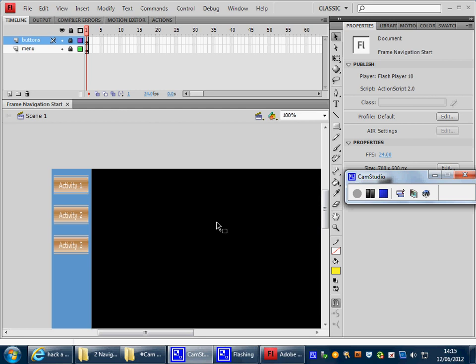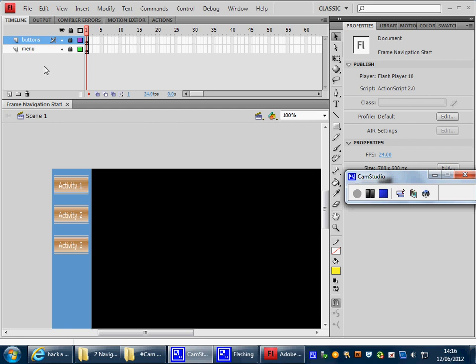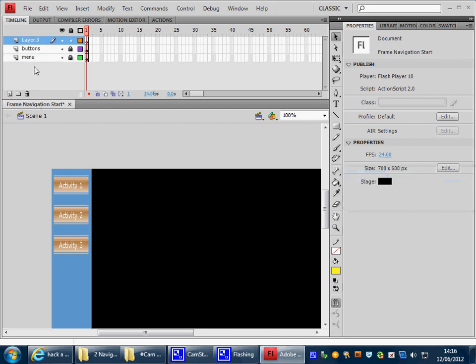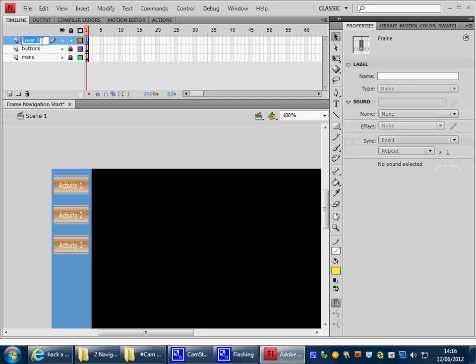We want our buttons, Activity 1, 2, and 3, to navigate to information that we have. Now this information is going to be held in frames 5, 10, and 15. But it's very good practice to hold this information in a different layer. So I'm going to insert a new layer and call it information.